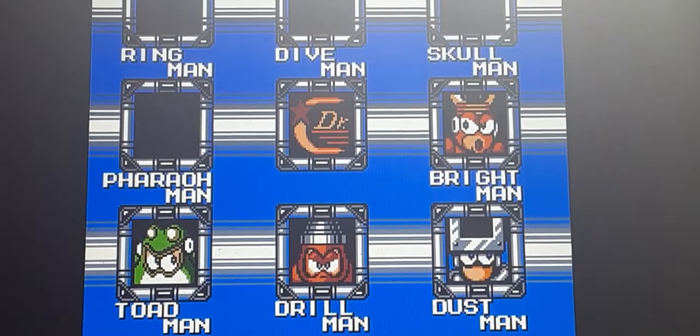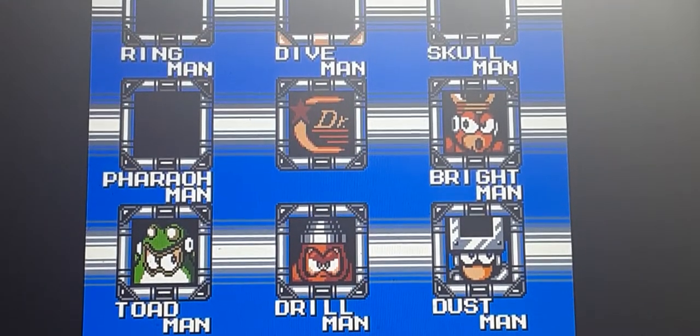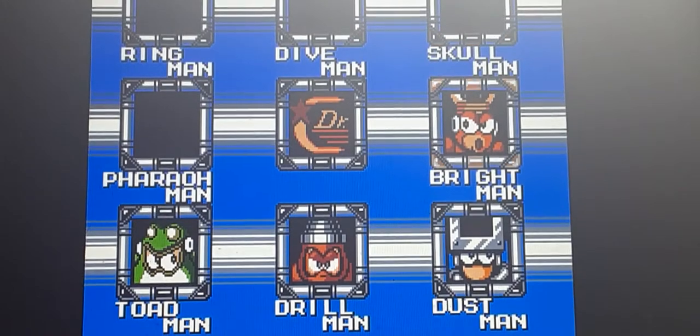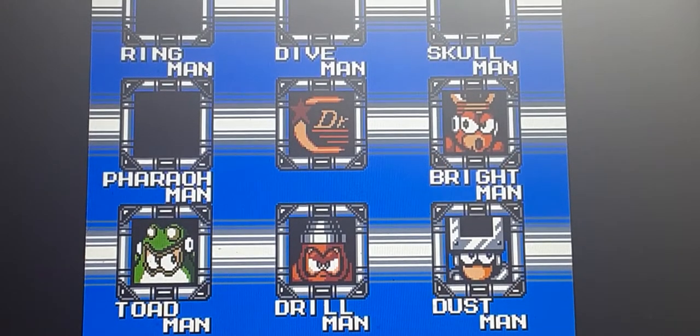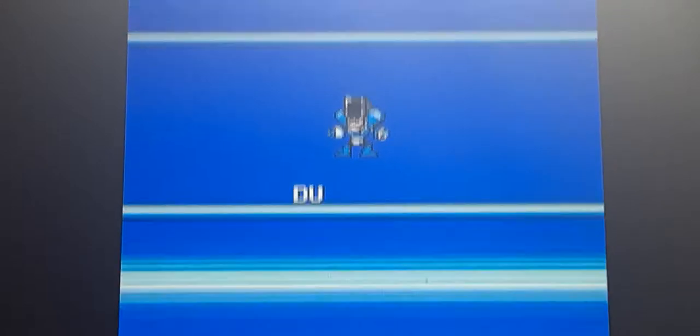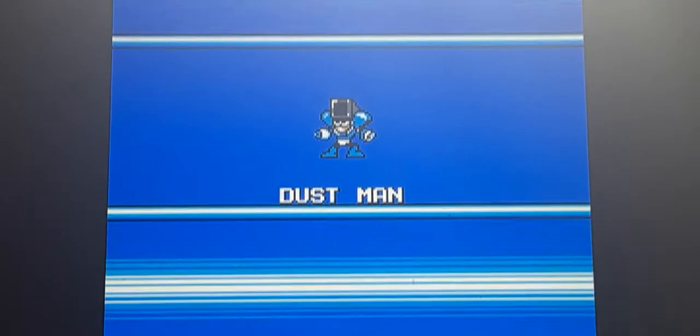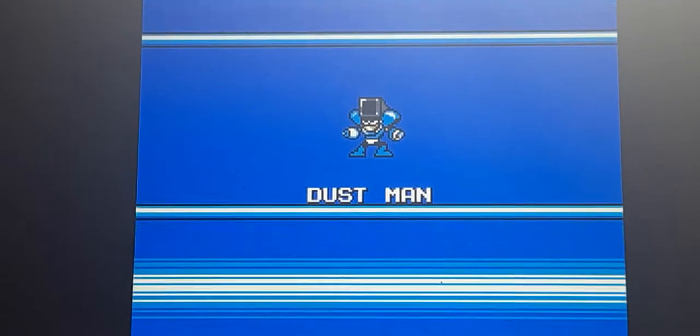And I think that I will choose Dust Man, why not? Dust Man is actually another super easy one to bust a duel. Actually, maybe the easiest.